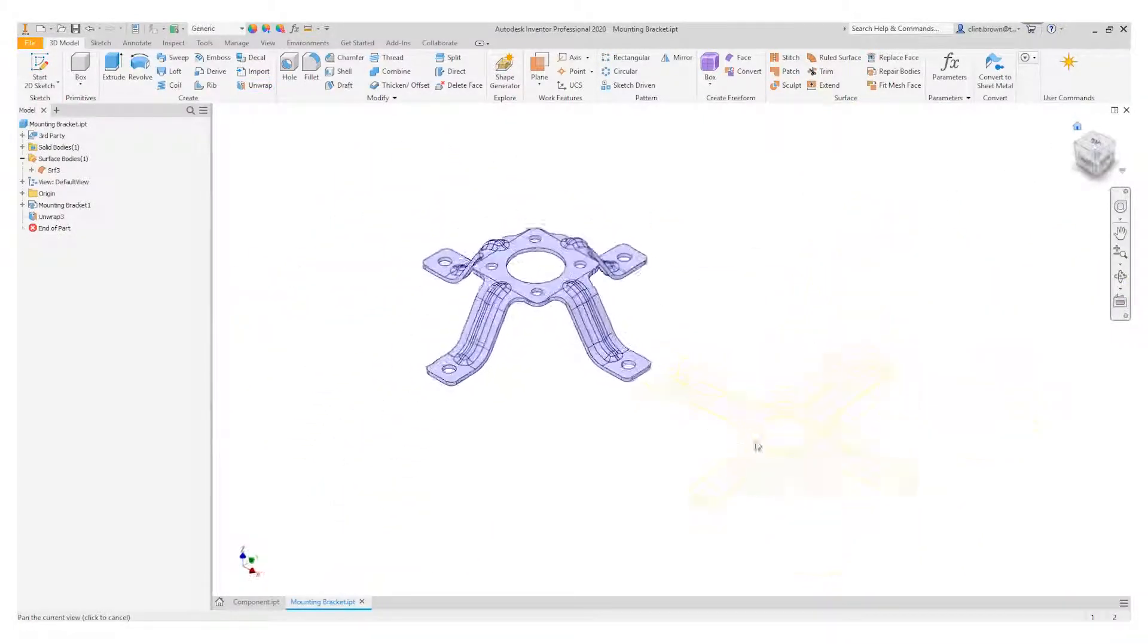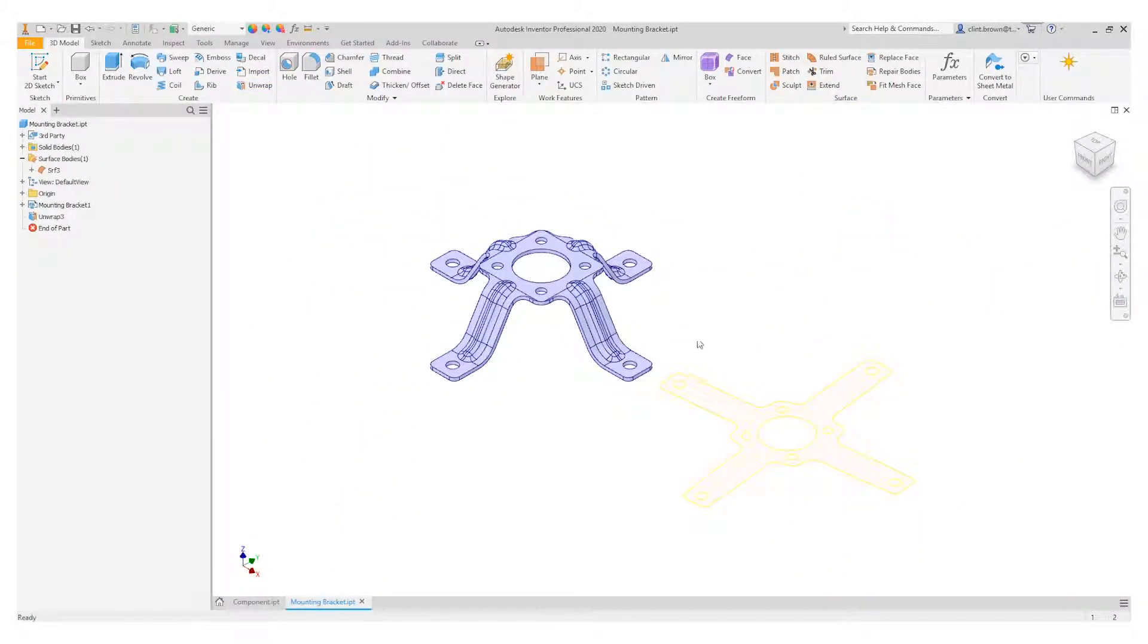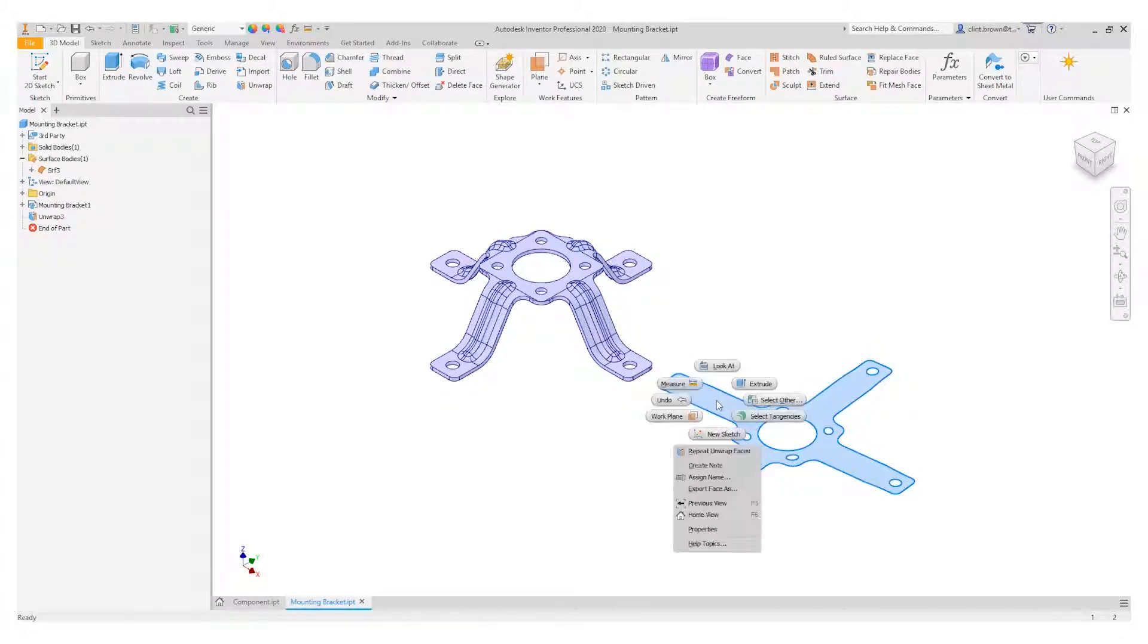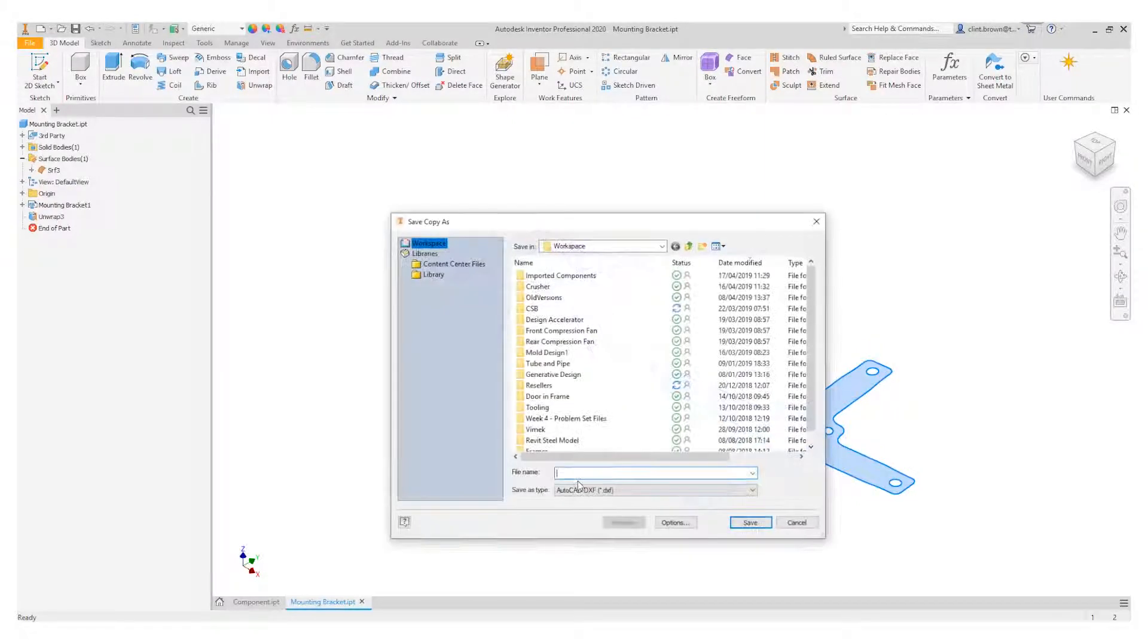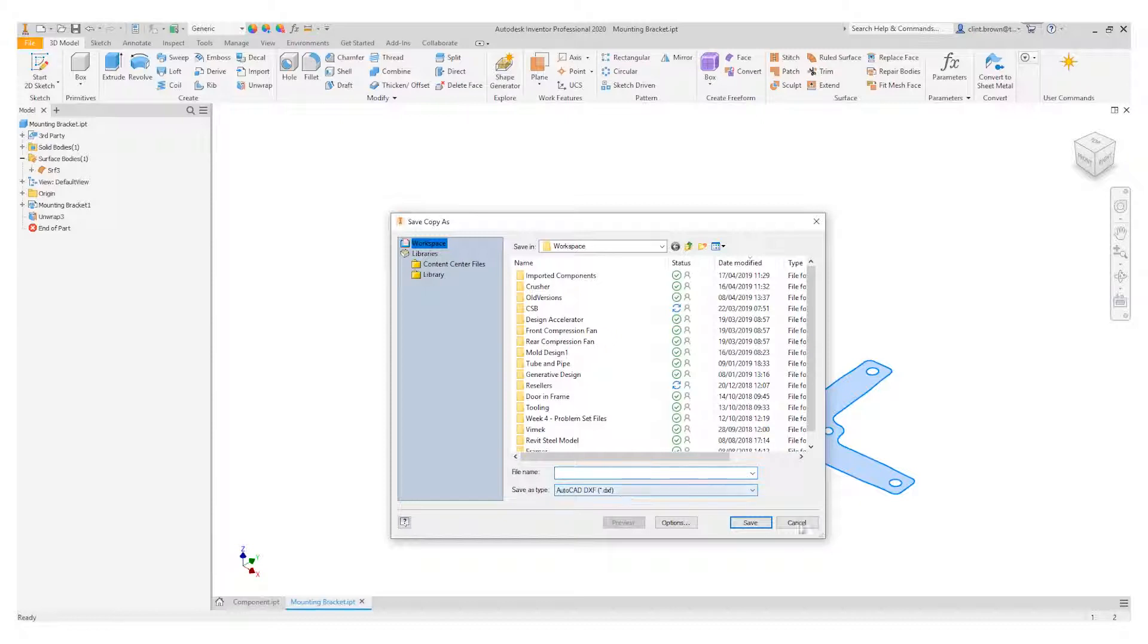Our result is a surface body which we can then right-click on and export face as, and send it out to DXF, for instance.